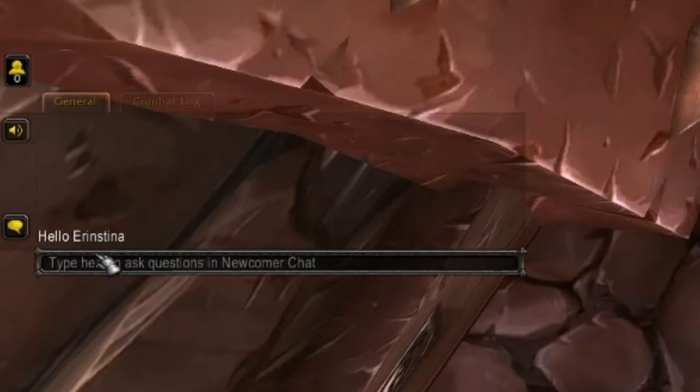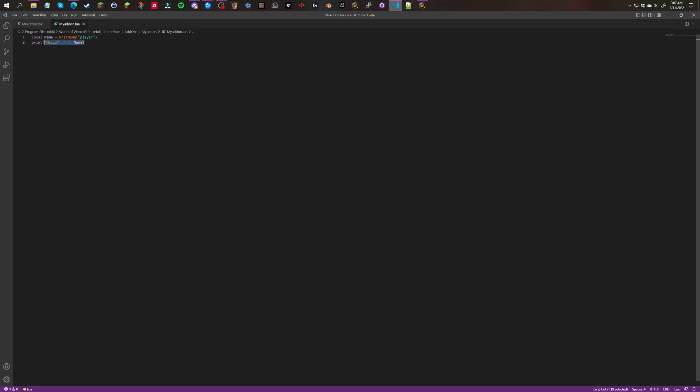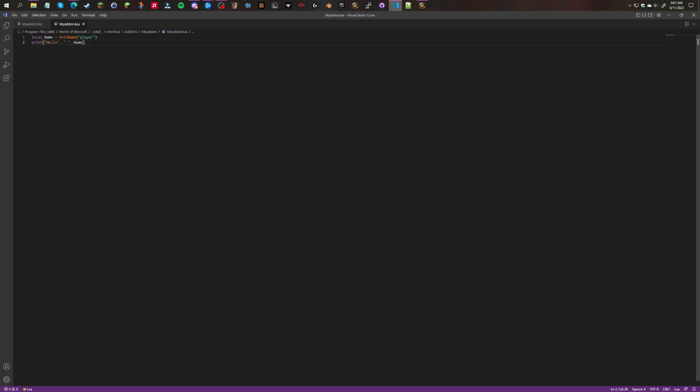So that is how to make a basic addon. We'll get into way more coding in the next episode. Stick around guys, I hope you enjoyed this coding episode. I'll see you guys in the next one. Goodbye.